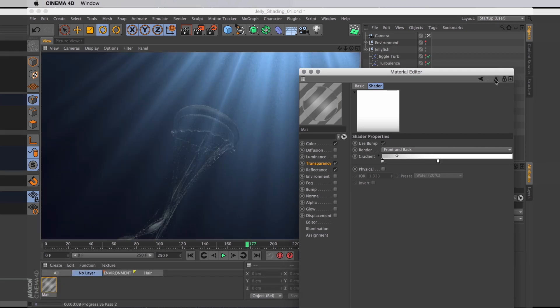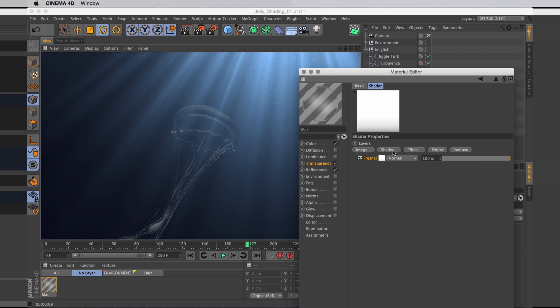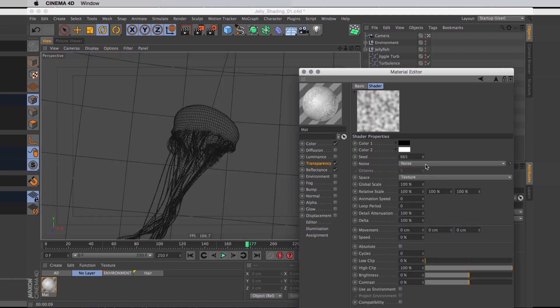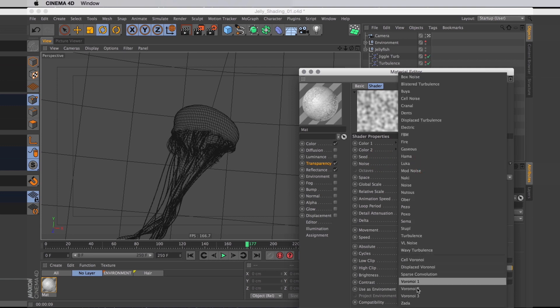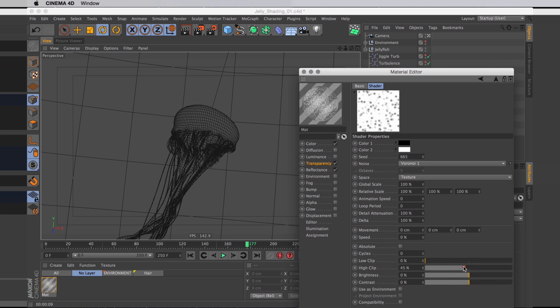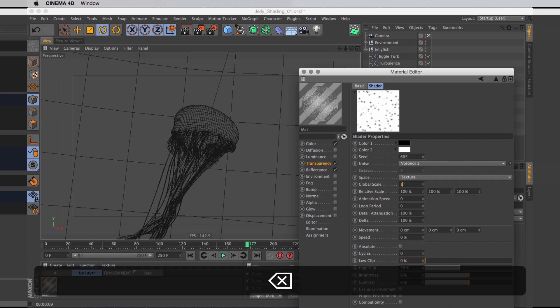Now our jellyfish is a bit more visible, but it looks a bit dull. I think we need some more details. So I'll create a noise shader in this layer shader. The noise type I want to be set to Voronoi 1 because that's going to look a bit like bumps. Then I'll go ahead and just turn the white clip down to somewhat slightly below 50%. And of course let's turn the global scale of the noise down so we get a few more bumps, a few smaller bumps.